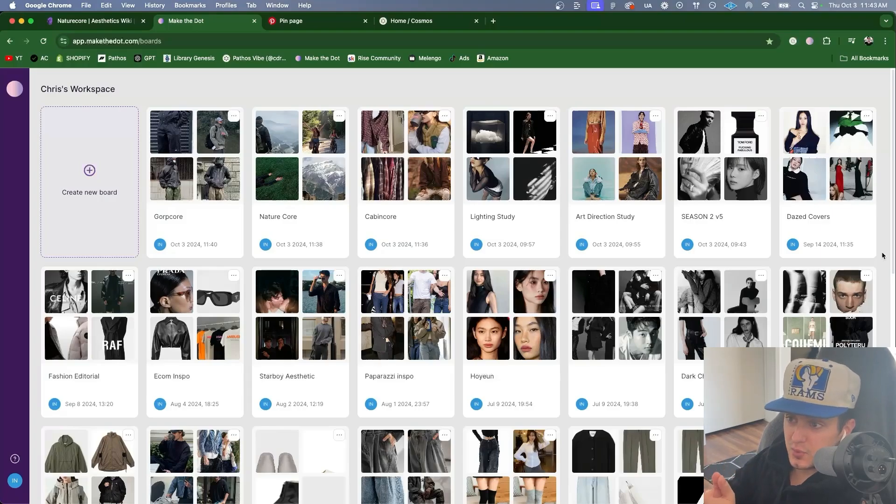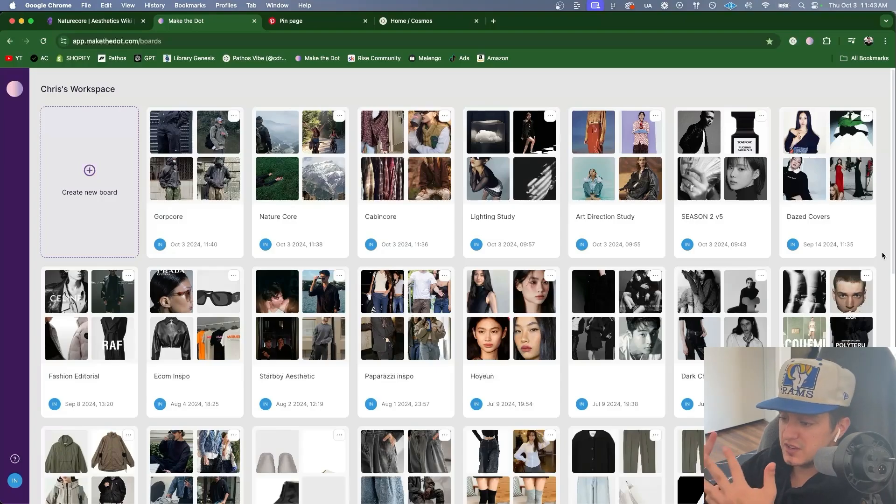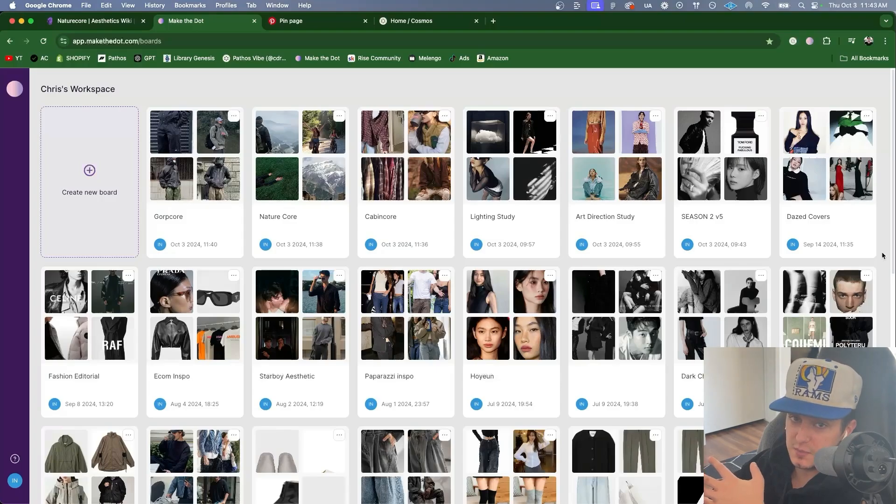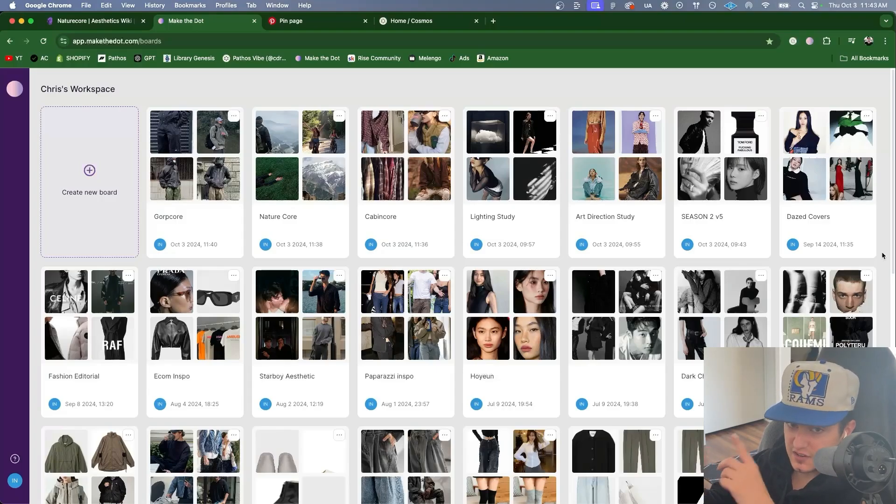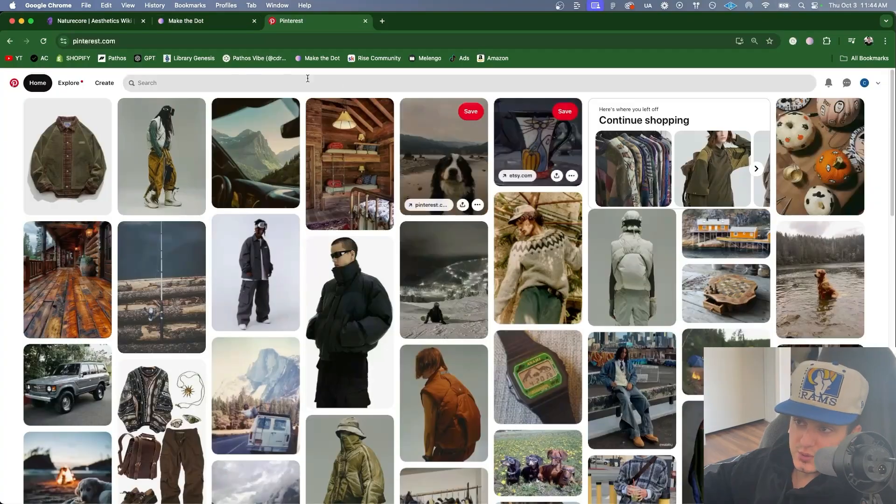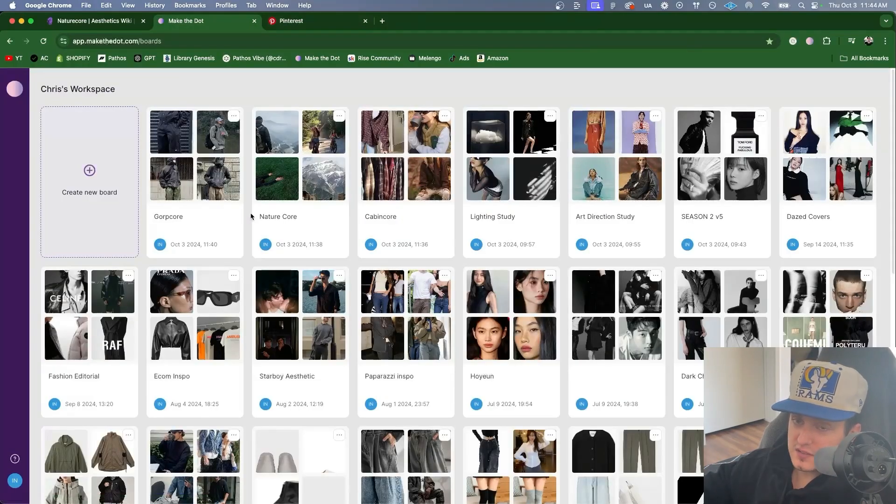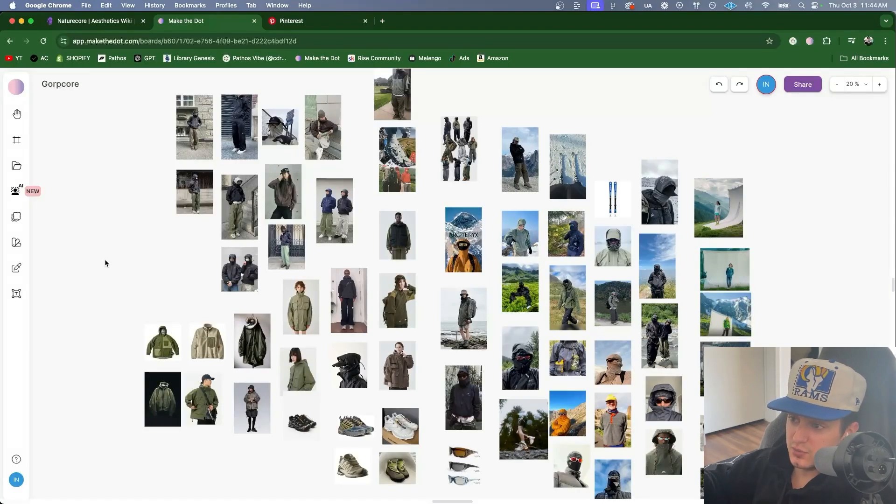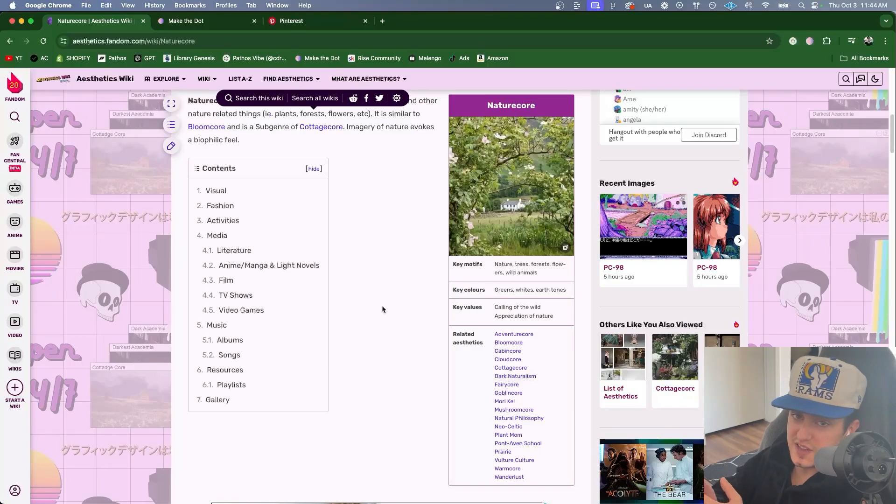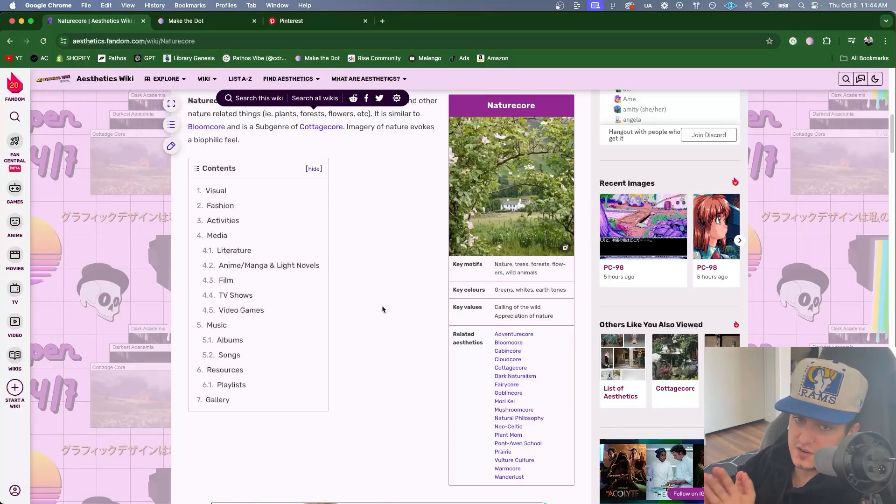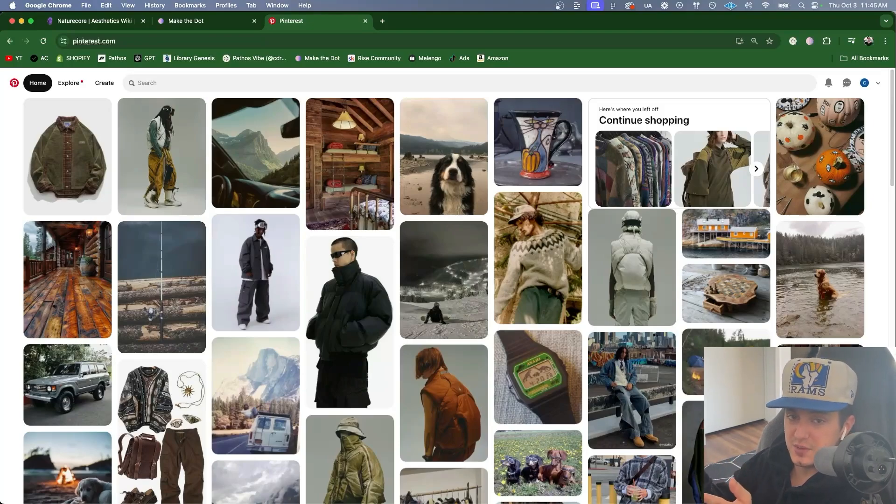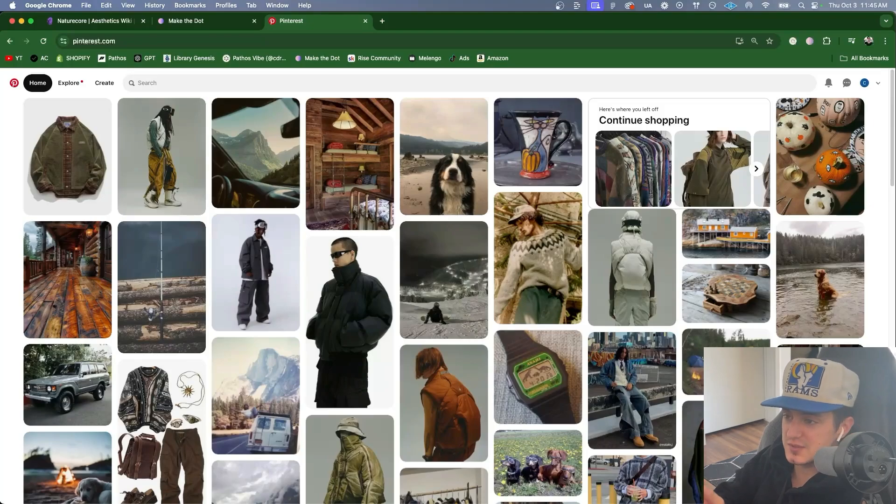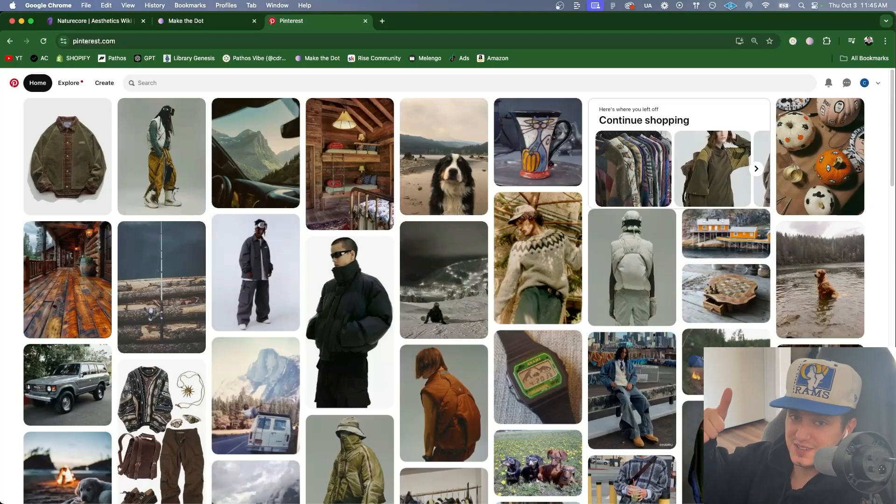So to recap, we picked an aesthetic from the aesthetics wiki. We made a mood board for that aesthetic. We made two mood boards for sub-aesthetics related to that main aesthetic and included photos related to three specific fashion brands that are tied to the culture of that aesthetic. We used Pinterest and Make the Dot to easily add images to our mood boards with just a couple clicks. And we took one more step in developing our eye for aesthetics, creative direction, and art direction. So that's it for this video. If you found this valuable or you learned something new, please like and subscribe. It helps me out so much. If there's a topic that you'd like me to cover in the future, please leave a comment and I'll see you in the next video.